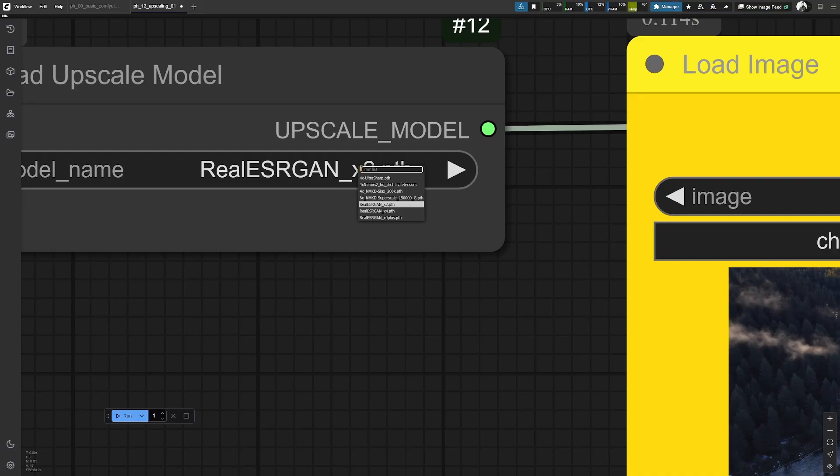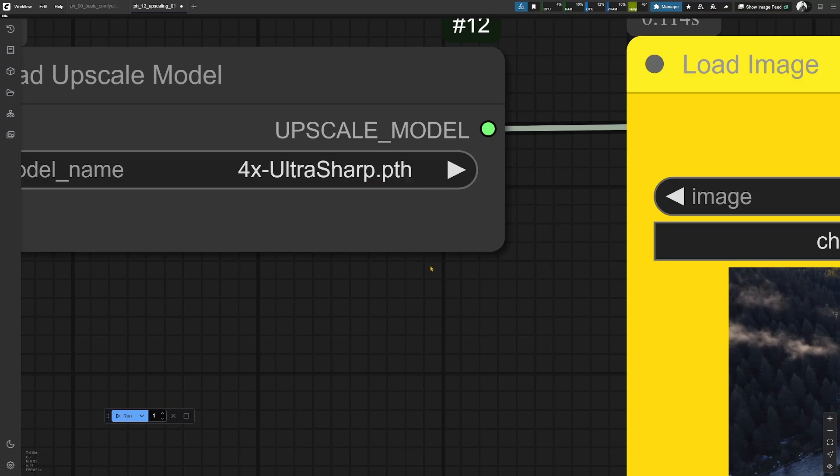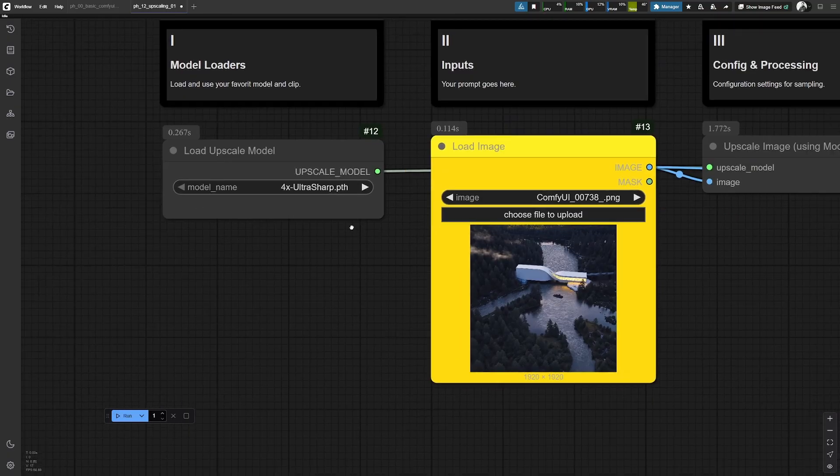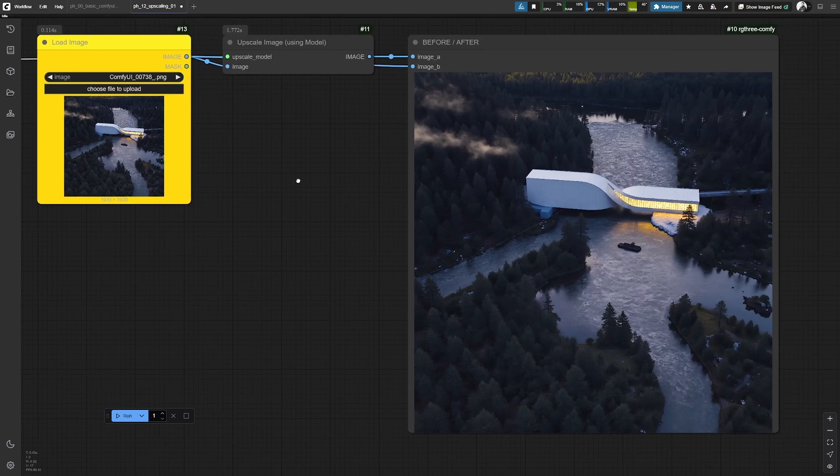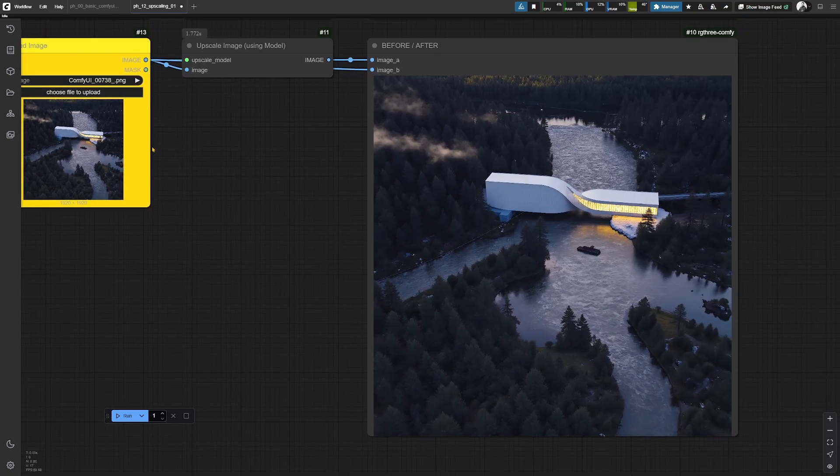You can go for another model, for example, the four times ultra sharp model. This will bring four times the resolution that you have put in to the load image input over here.